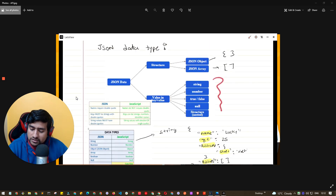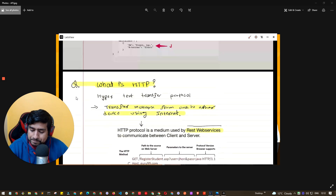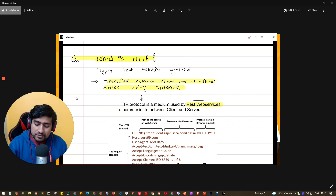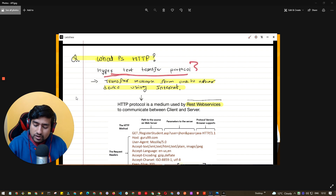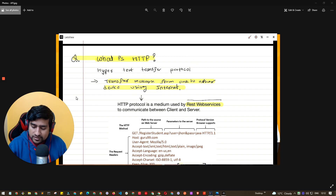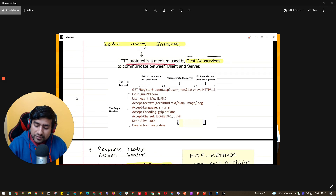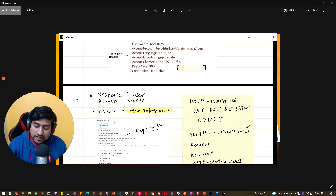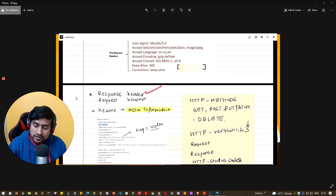So what is HTTP? HTTP is nothing but HyperText Transfer Protocol — it transfers messages from one place to another using the internet. HTTP is a protocol medium used by REST web services to communicate between the client and server. This is really important: client to server communication happens using HTTP behind the scenes.